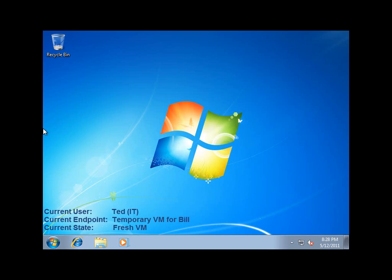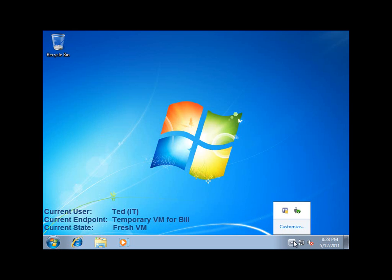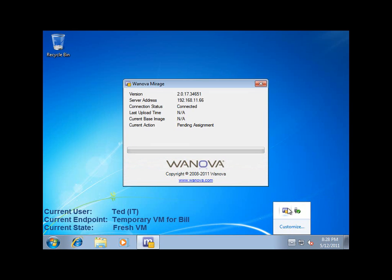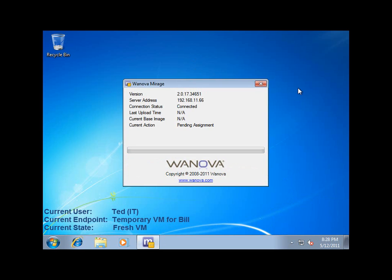The first thing Ted needs to do for Bill is get him operating on a temporary system so that he can still perform his work. With Mirage, Ted can spin up a Windows 7 VM with the Mirage client built into the template on whatever virtualization platform he uses. This will allow Ted to transfer all of the data that was on Bill's laptop back to this VM.